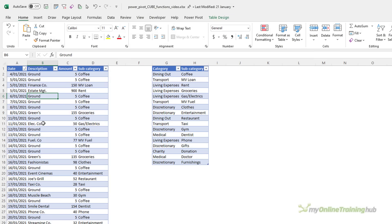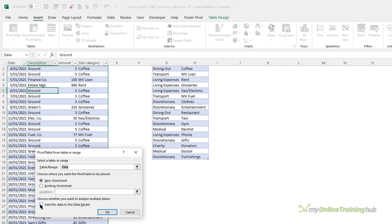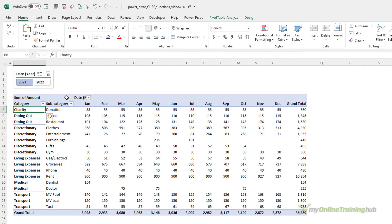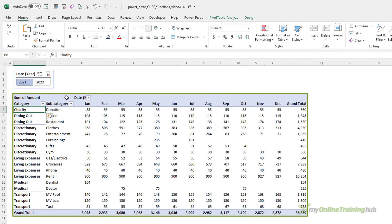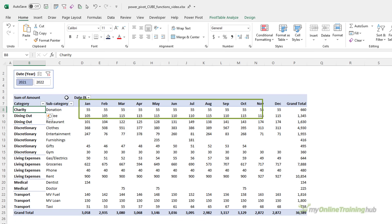For cube functions to be available, your data must be in the PowerPivot data model. So when you insert your pivot table, make sure that you check the box 'Add this to the data model', and then you can go ahead and build your pivot table as normal. When you're starting out with cube functions, you'll find it easier to automatically generate cube formulas by converting an existing pivot table containing your sales by category and subcategory for each month.